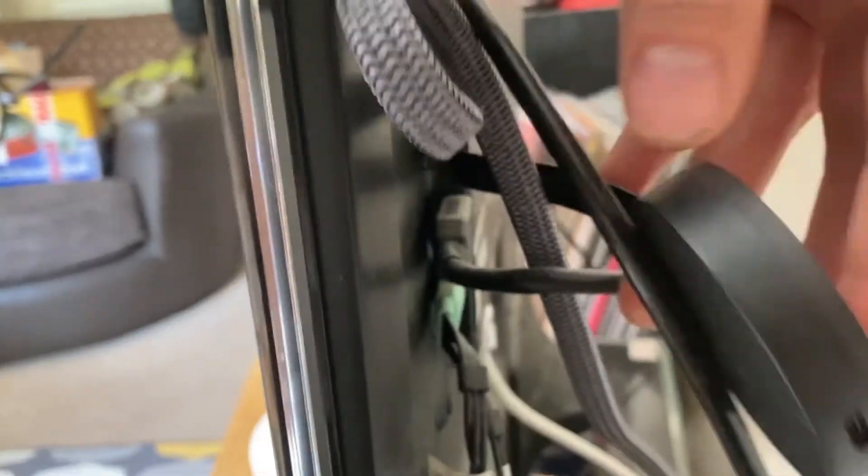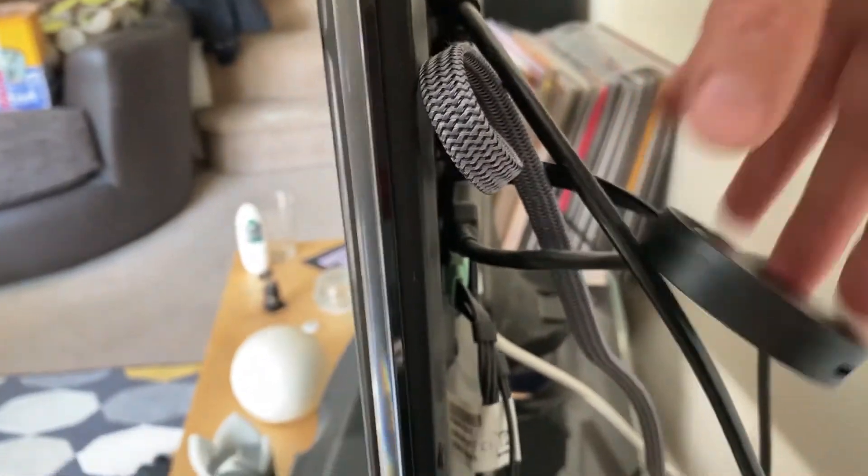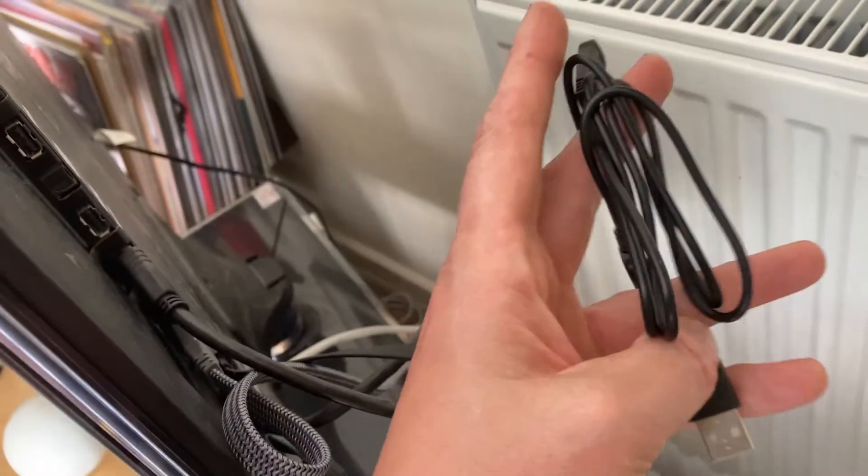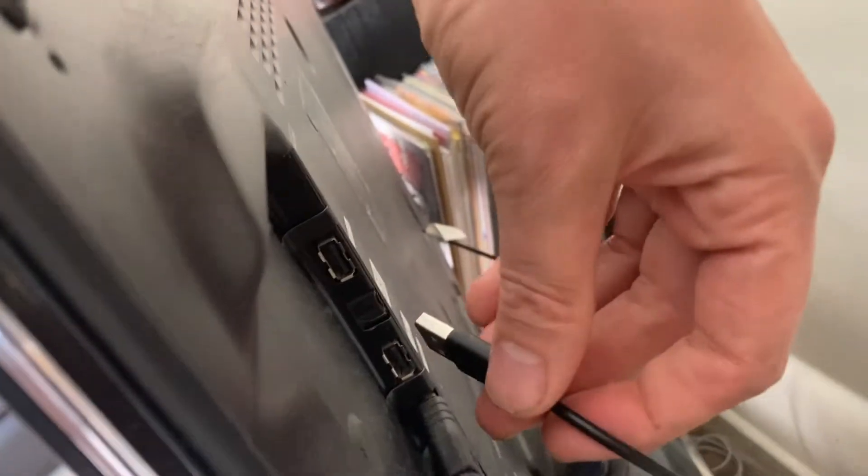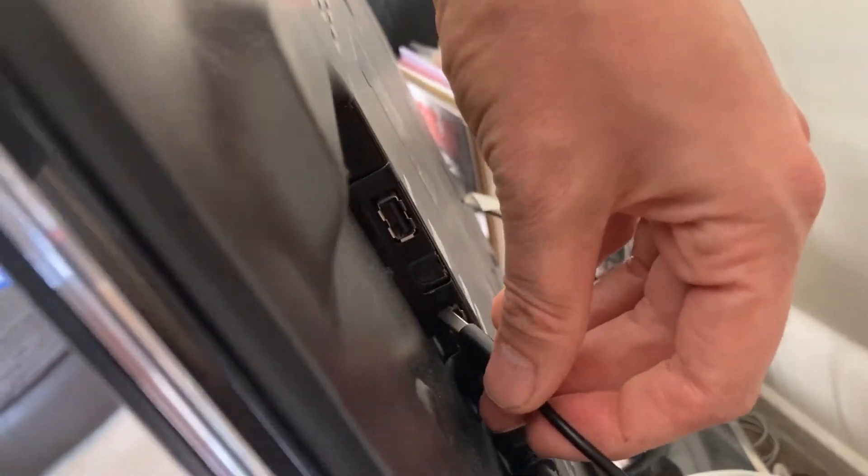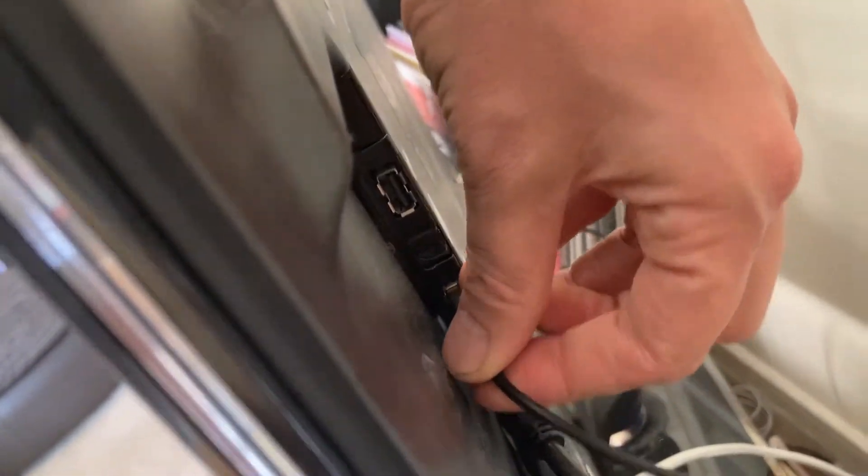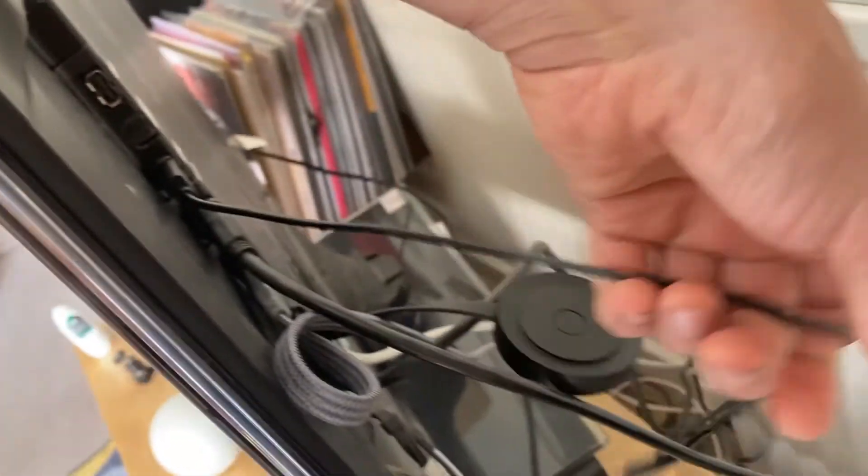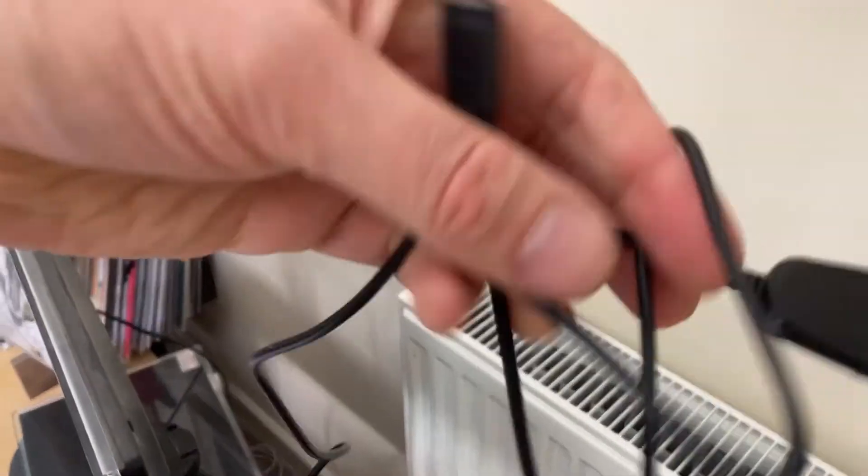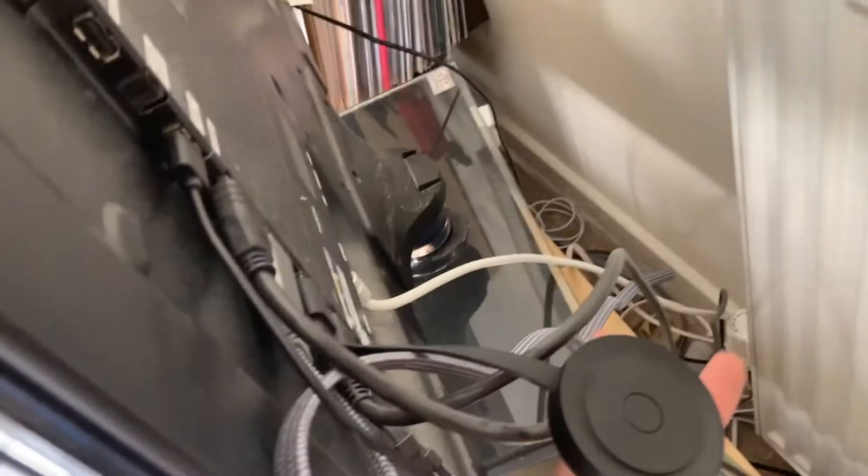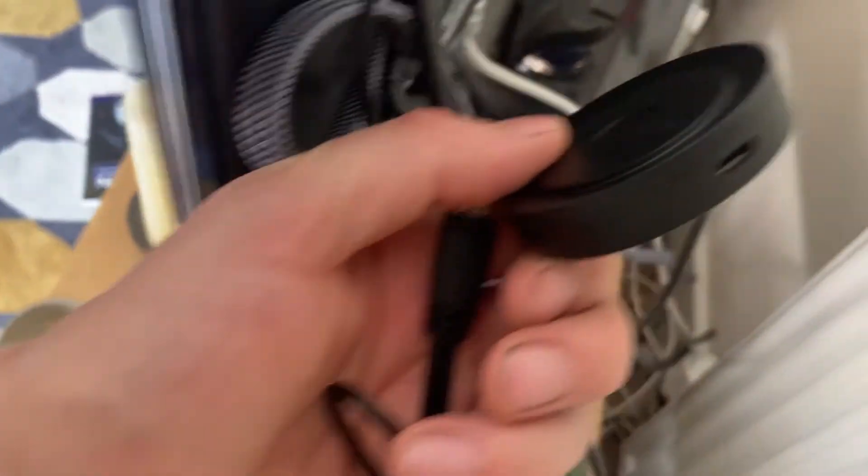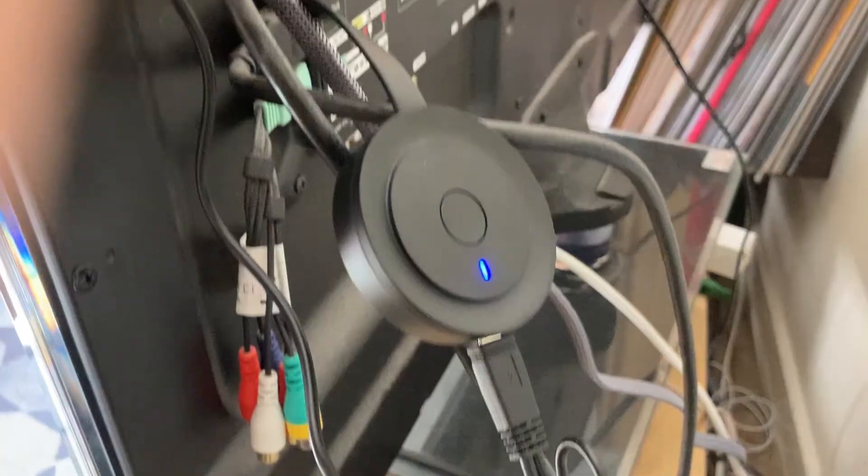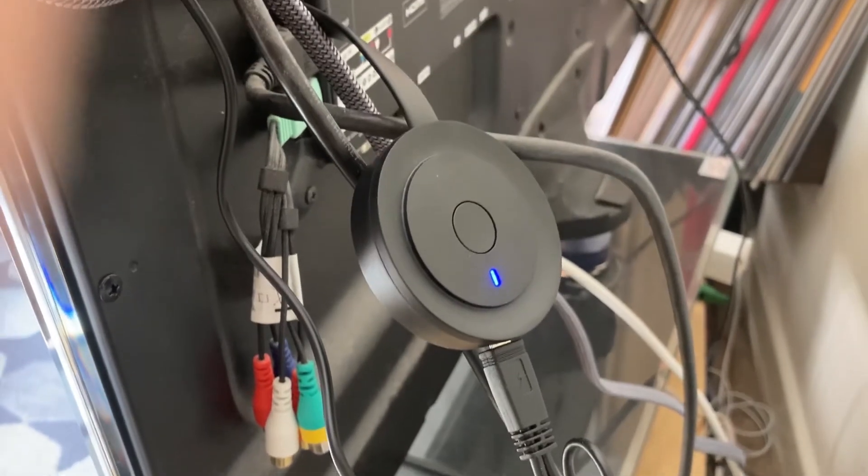The casting device plugs into any free HDMI port on your TV or monitor. The power for the casting device is provided by this USB cable. Plug this into a USB port on your TV and plug the other end into the casting device. When it's plugged in, the casting device should have a blue light on it like so.